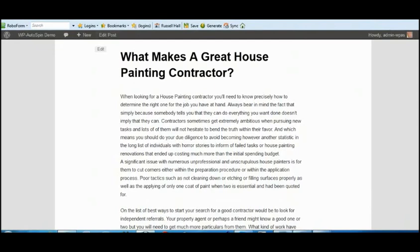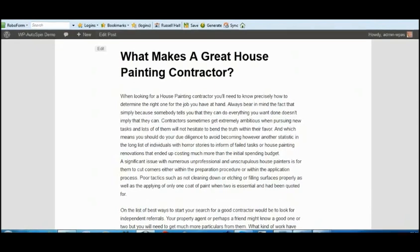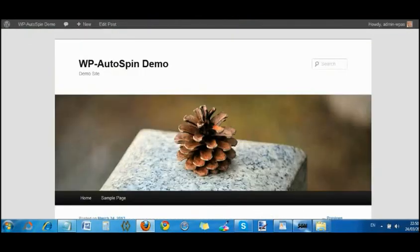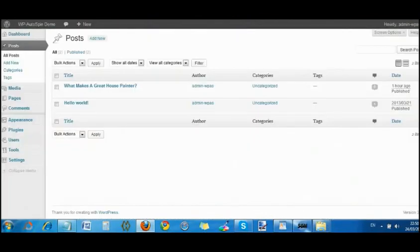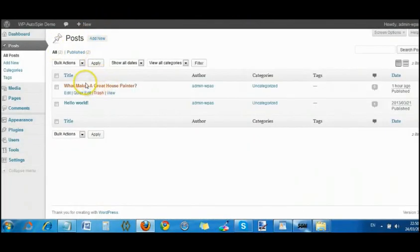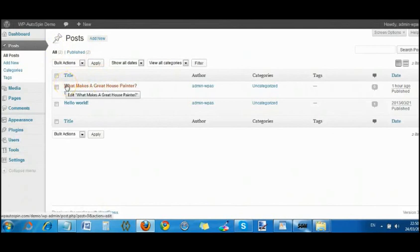That's very good for continuity of your site or your blog and great for SEO. If we go into posts, all posts, you can see here that the most recent spin, the title is changed there. What makes a great house painter.